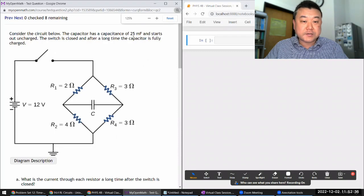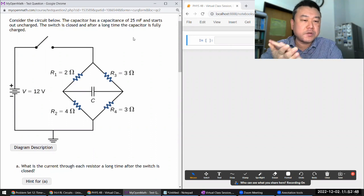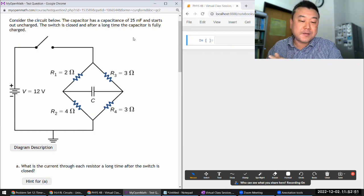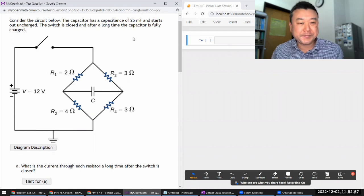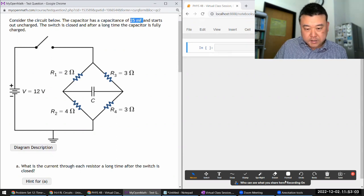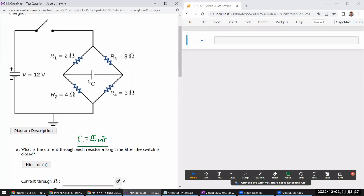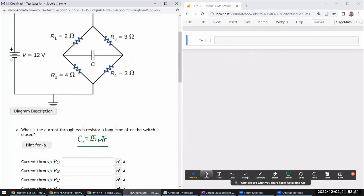You've actually seen a version of this question earlier when we were dealing with capacitors and transient and asymptotic responses. Now that we are fully doing time-dependent circuits, we can just do it fully. Consider the circuit below — the capacitor has a capacitance of 25 millifarad and starts out uncharged. The switch is closed, and after a long time, the capacitor is fully charged. For the first couple of parts, you are analyzing this as a transient circuit.